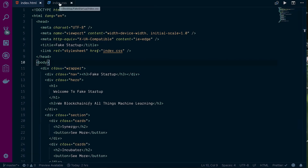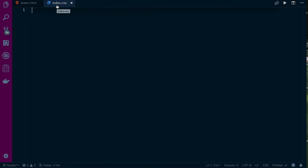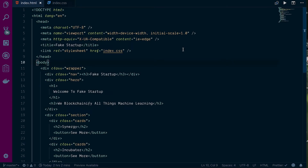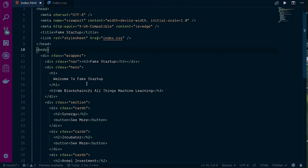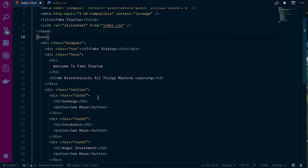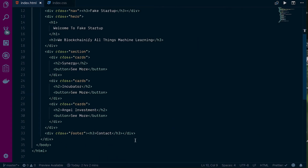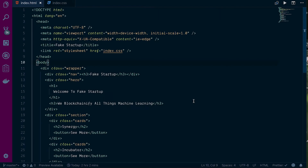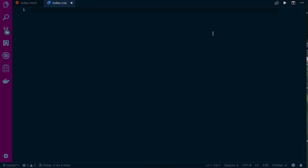We'll head over to index.css. Basically we have a div that's a wrapper, we have a navbar, a hero with intro text, a section with three cards, and a footer. It's all pretty basic but hopefully it's a good intro to CSS grid.